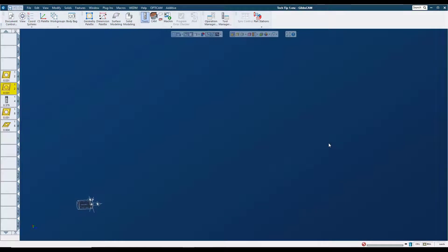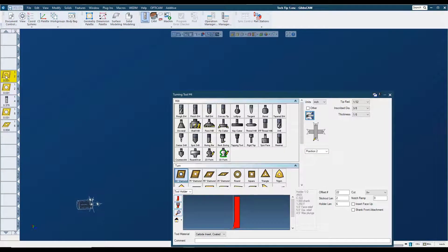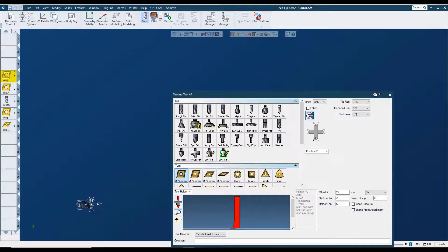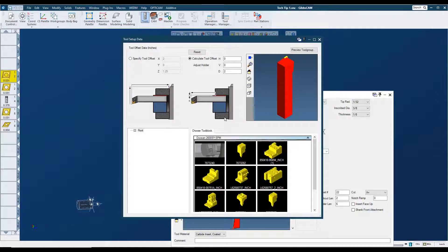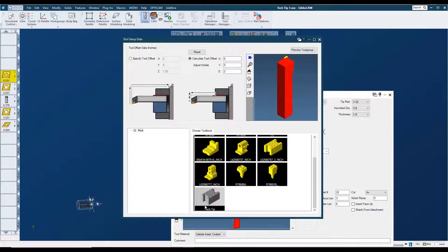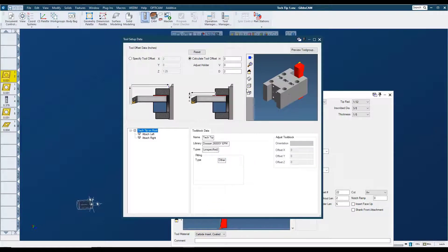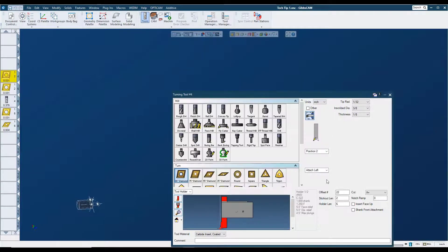So now that we have our tool block set up, we can load our tools into our tool block. I'll take the first turning tool here that's on the left and put that in the tool block. Here's my tool block right down here. We'll go ahead and close that out and put that in the attach left position.